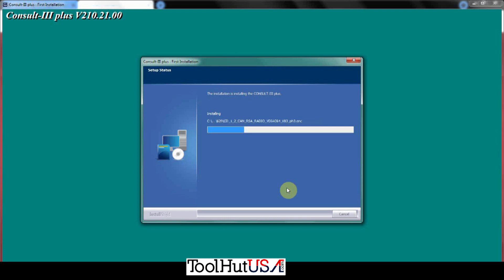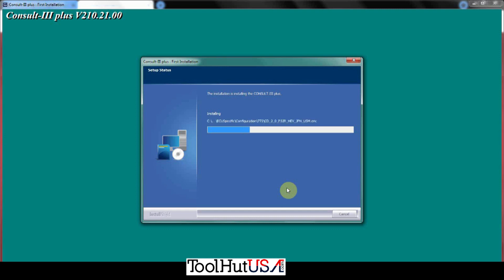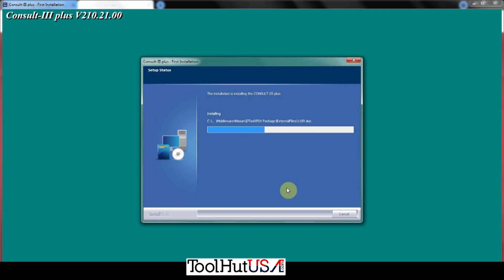So we're just going to let it do its installation here. Like I say, it's not rocket science. It's pretty straightforward. Just quick and dirty. Hope you like fast videos. You know, we're just letting it do its thing. You can see there's no rocket science involved here.